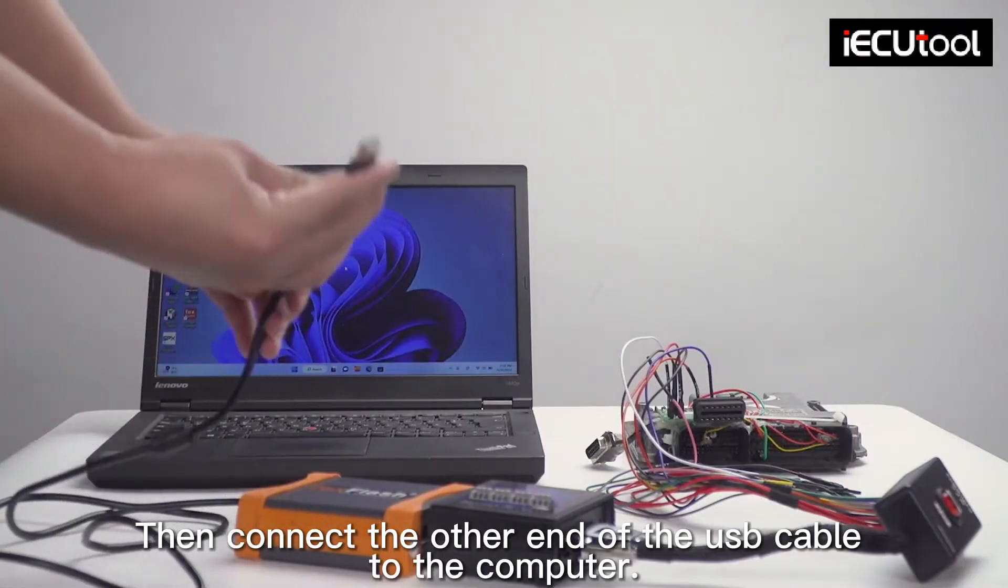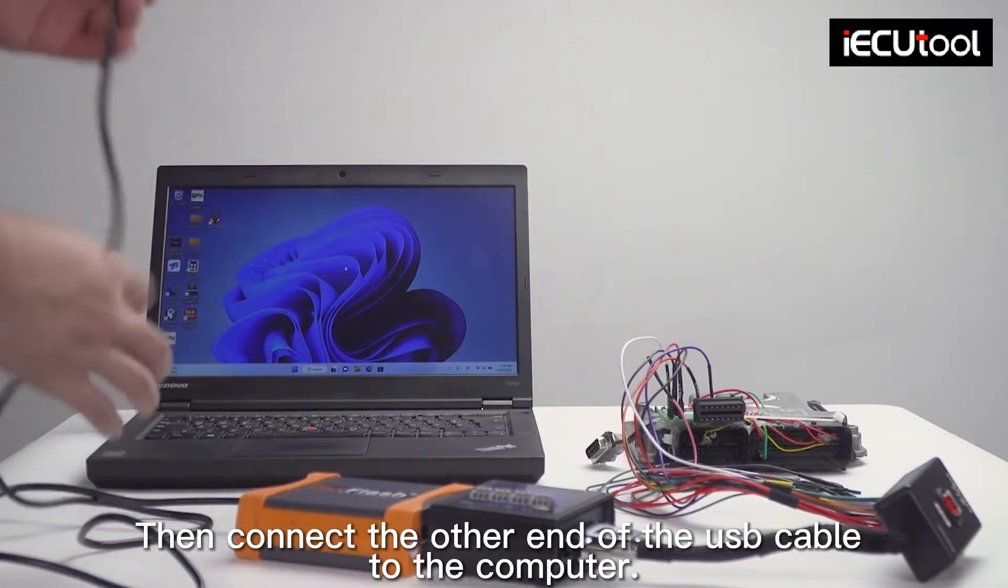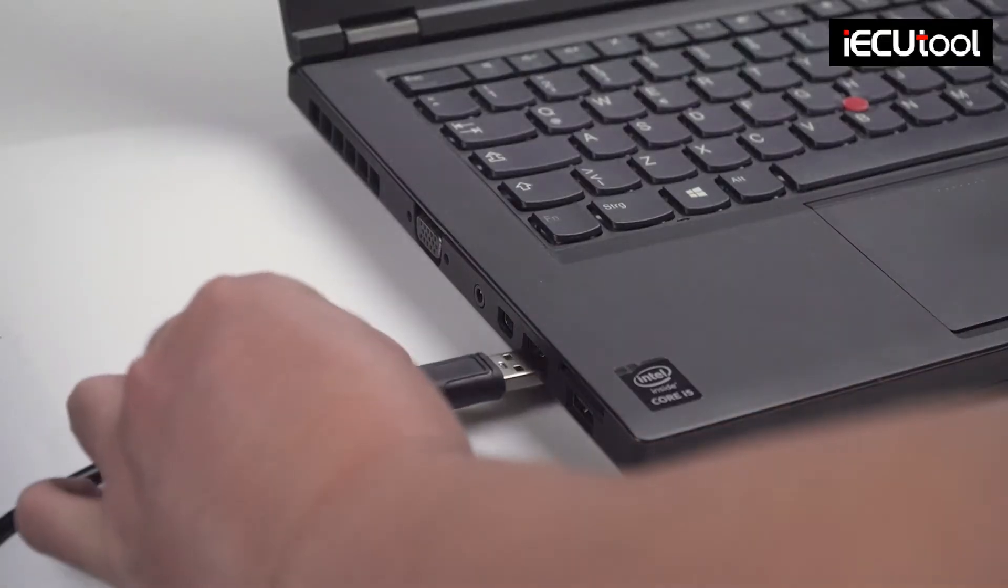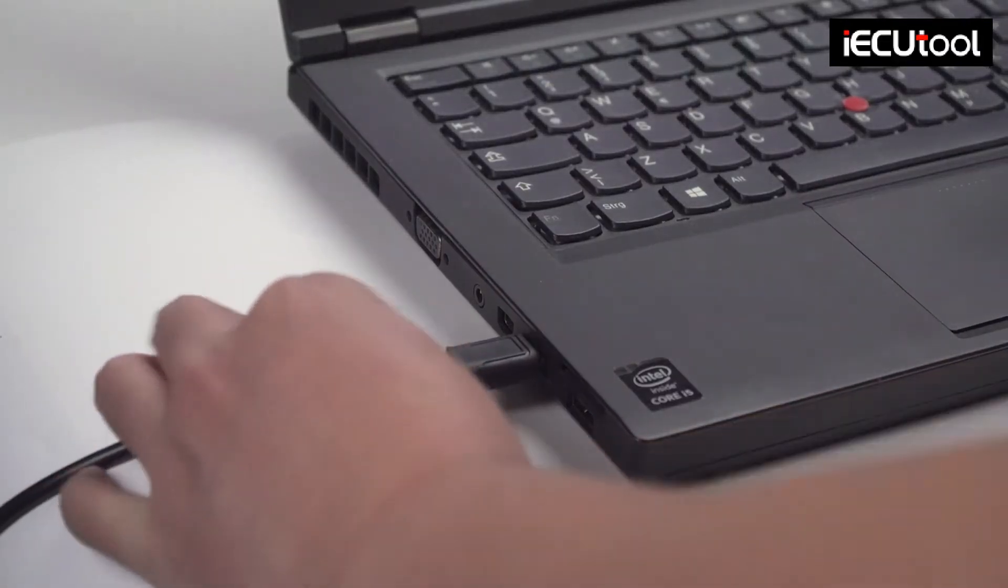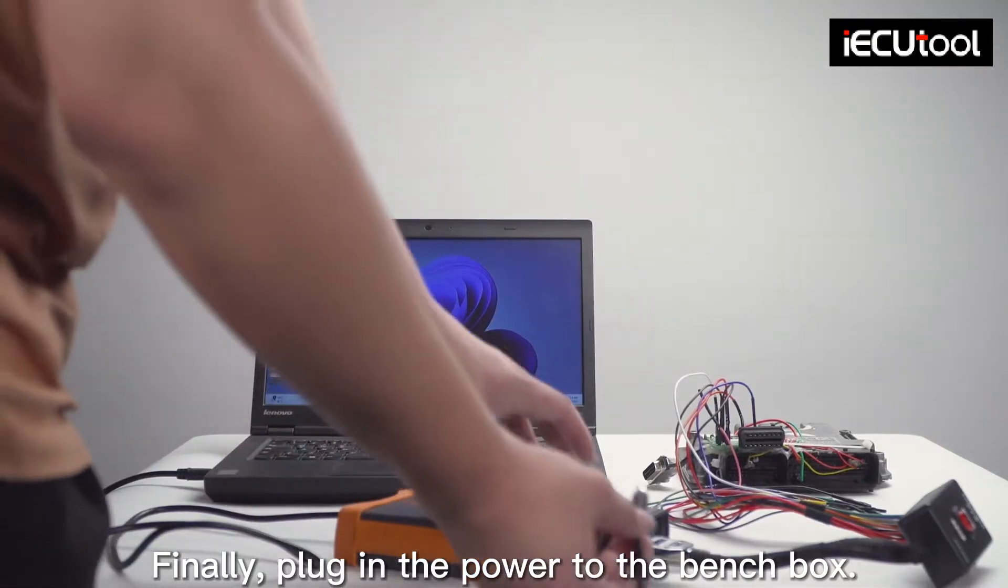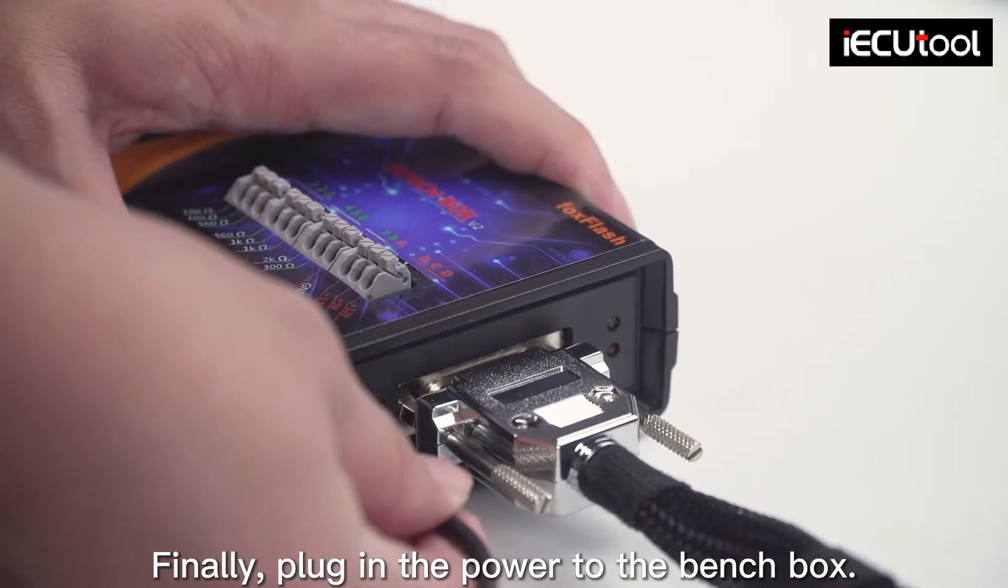Then connect the other end of the USB cable to the computer. Finally, plug in the power to the bench box.